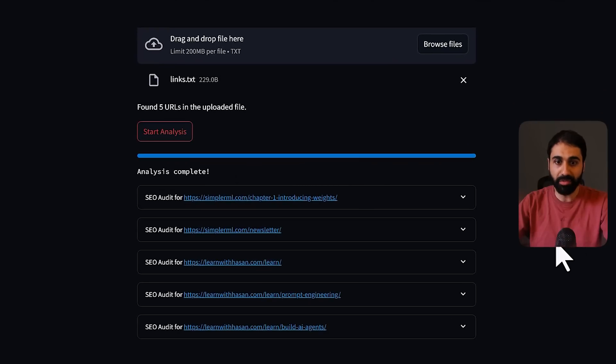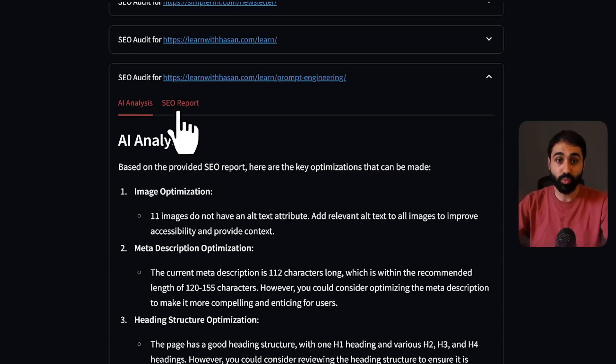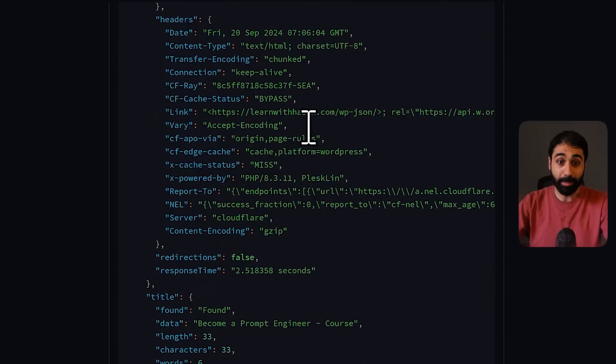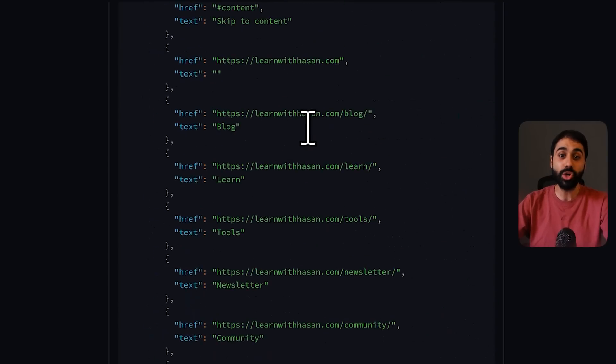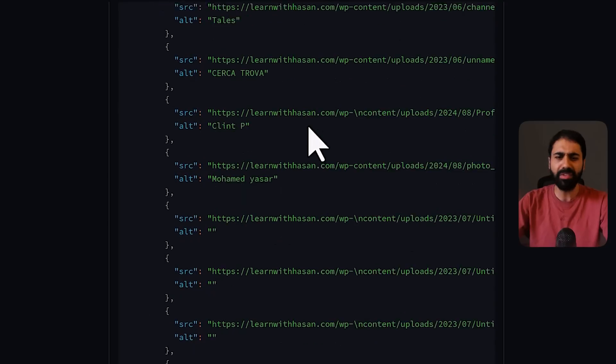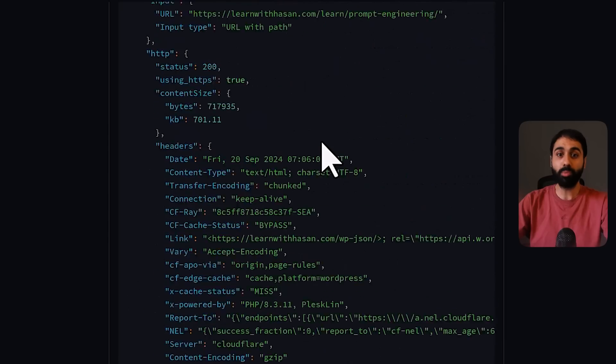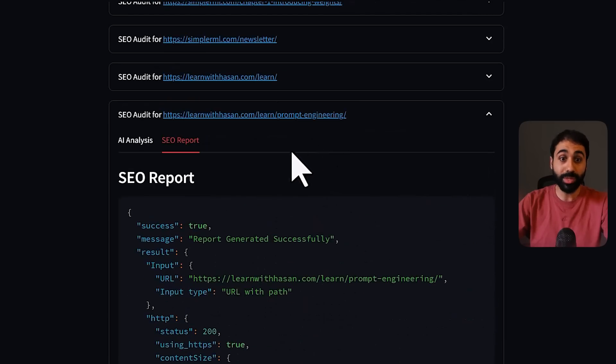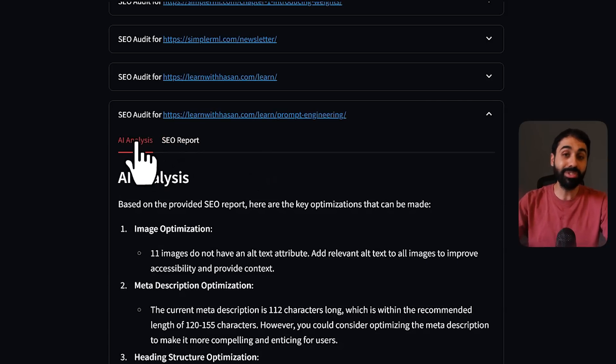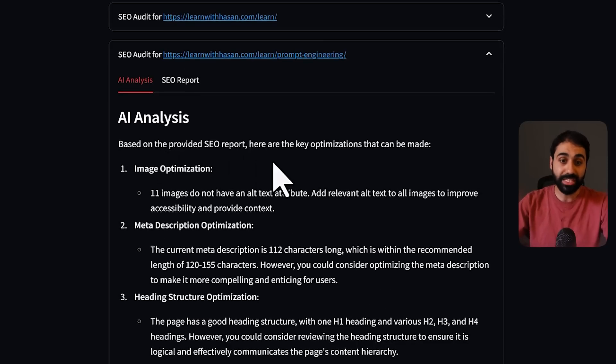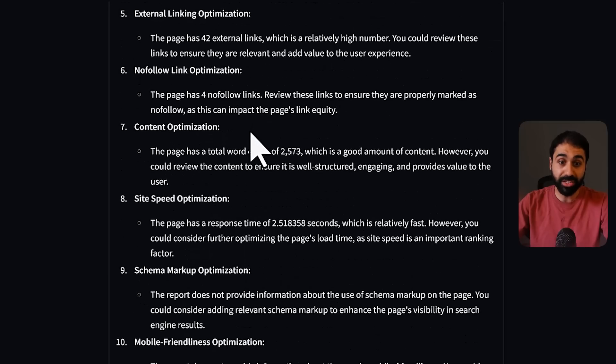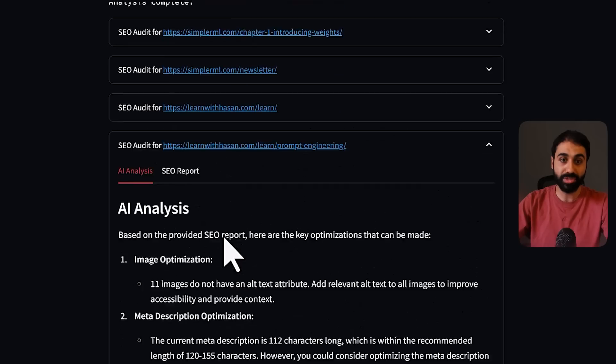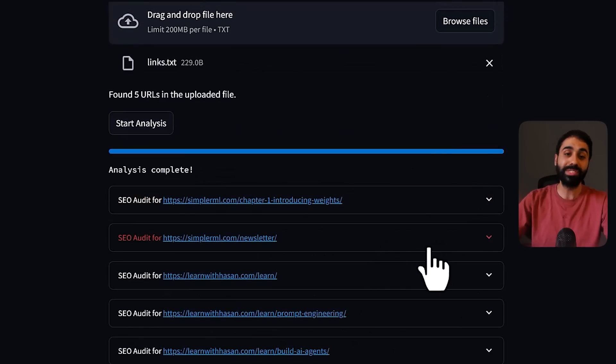Analyze each URL and give you solutions and optimizations and fixes that you need to do right now to get more traffic. Let's wait a little bit. Perfect, analysis completed. So let's open any of these pages. And you can see here we have two tabs.